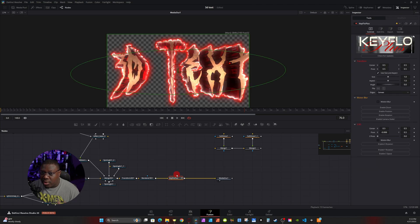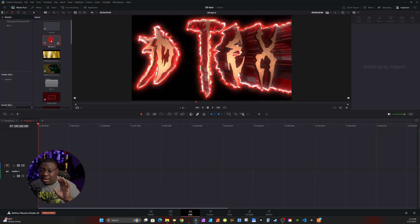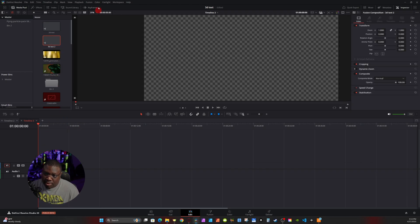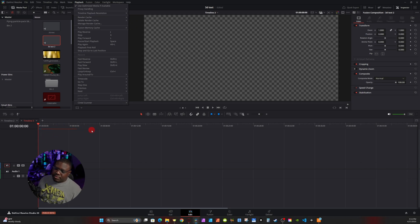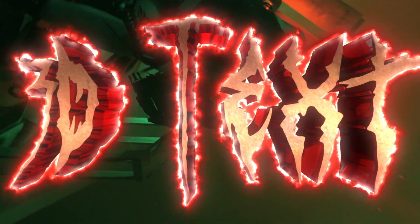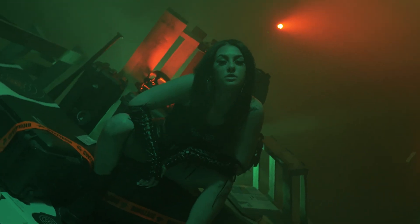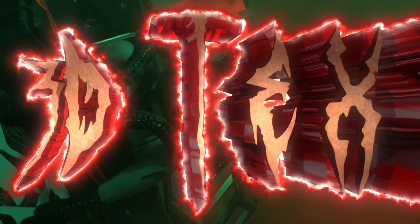Now go to the Edit page. Your Fusion composition will be in the media pool — just drag it down to the timeline. Go to Playback > Render Cache and set it to User to start caching the render.